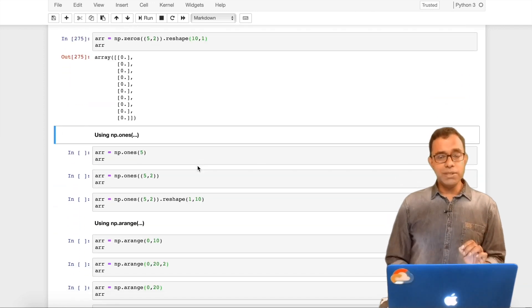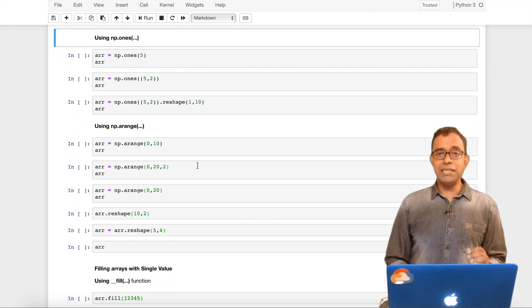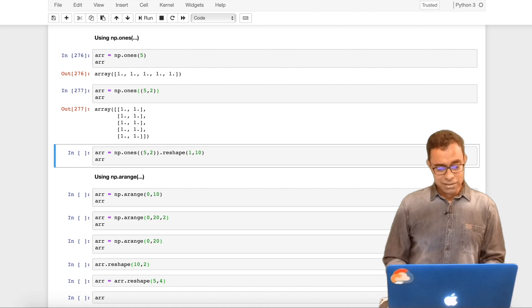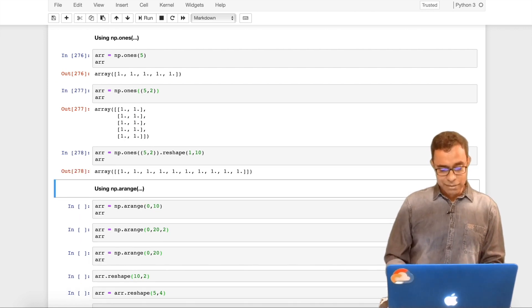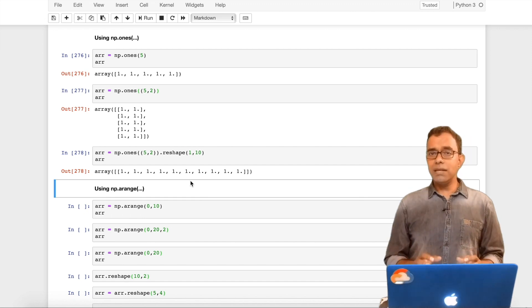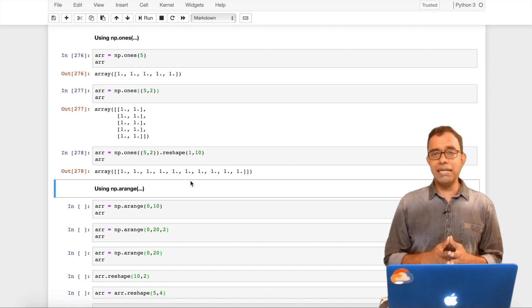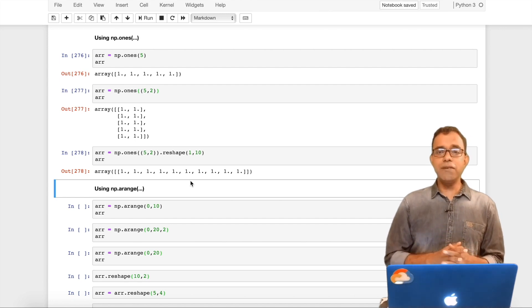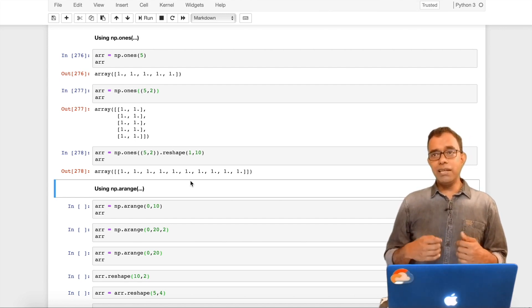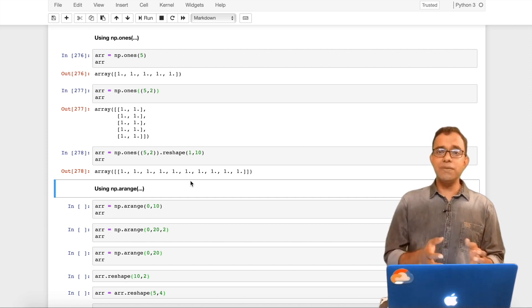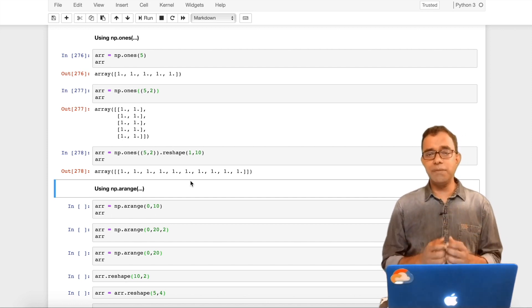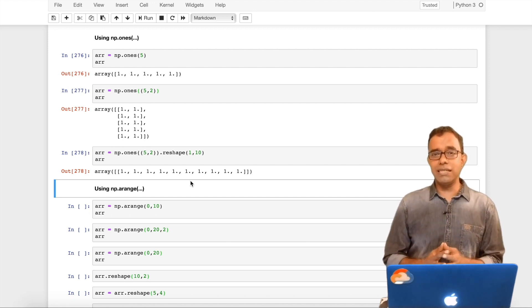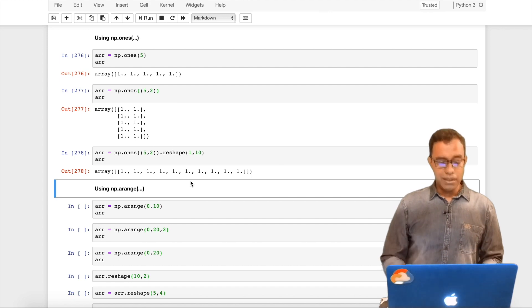Similar to zeros there is something called ones. As the name suggests it will pre-fill everything with one. Single dimension five ones, two dimension five by two everything will be one, and I can reshape it here also. Unless you have some decent experience with machine learning and data science you will not appreciate the availability of this function, but think about something like where you want to use a sparse matrix or dense matrix. This is where these ones and zeros are extremely useful.